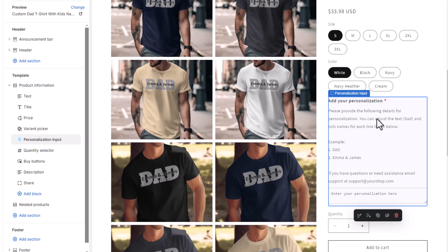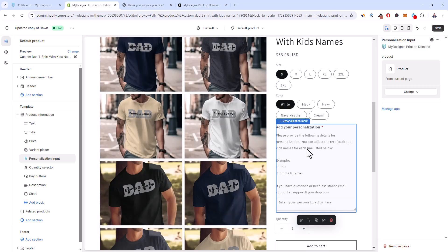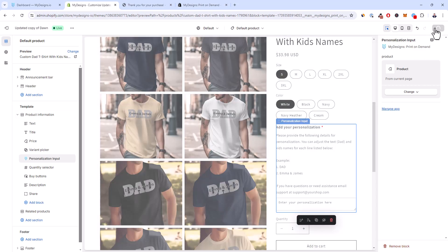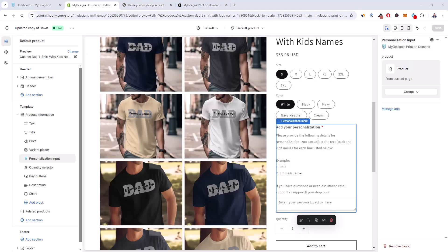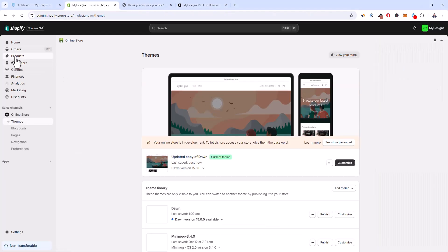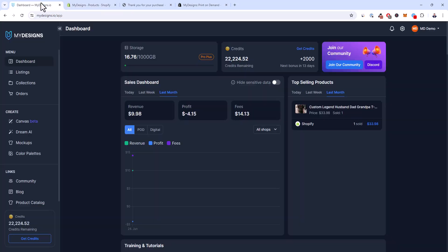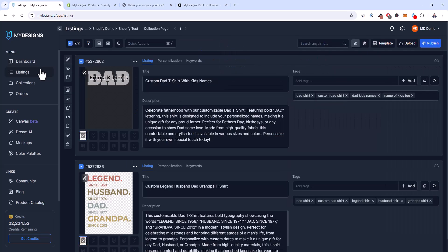It might not show any information if you don't have a product with personalization yet, but that's fine. Once you publish a product and make it personalized, it'll appear on those products. Save that. Now that's done, I'll exit and go over to MyDesigns listings to show you how the publishing process works.